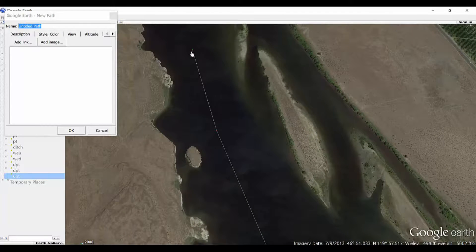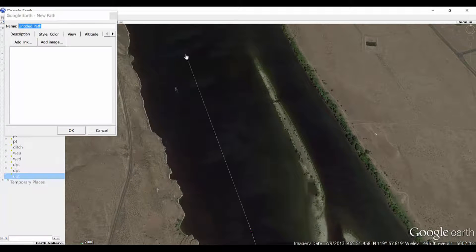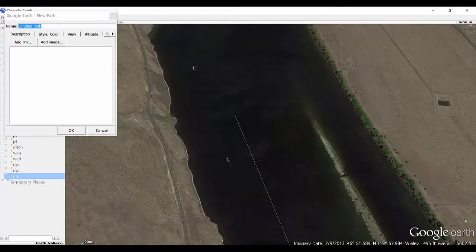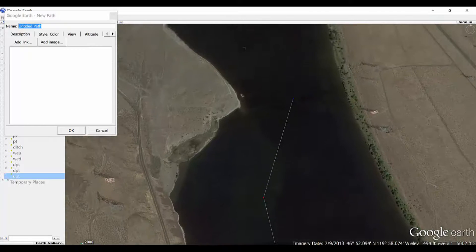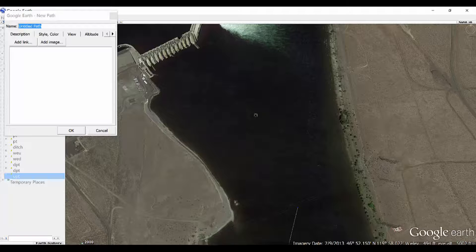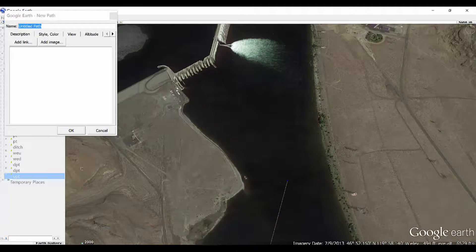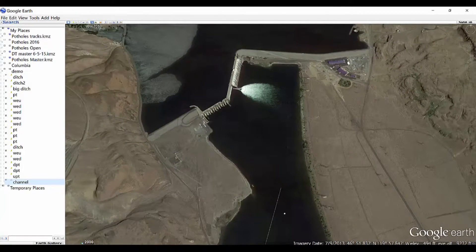Now if you're not real confident in how accurate this is, obviously you're going to want to take it easy and be careful your first time running this track. But as you get more experience you'll gain more confidence in this being accurate. So we'll run it all the way up to the power line there, and that should be good. What do we want to call it? We're going to call it 'Channel.' We can rename it later if we want.